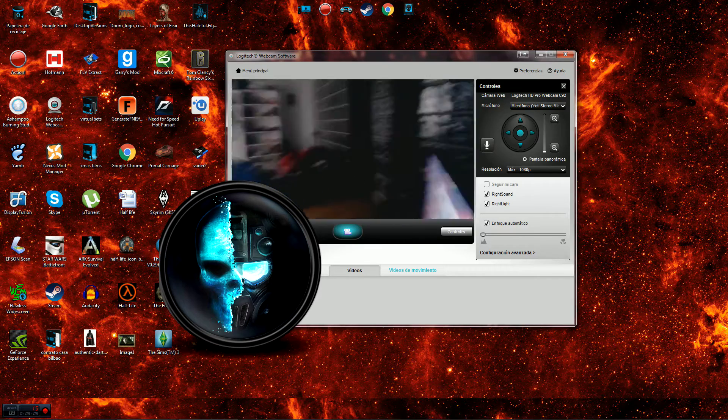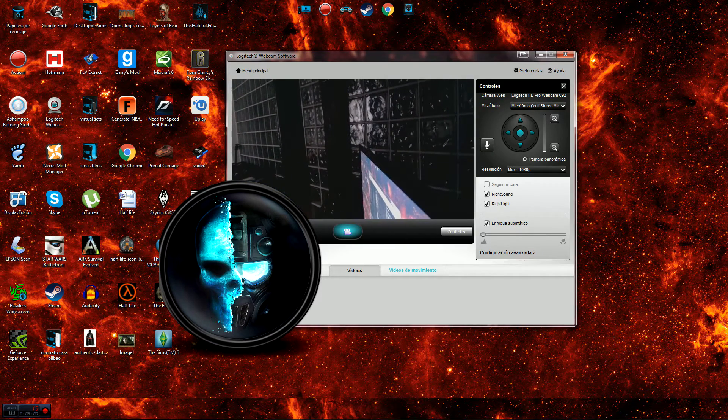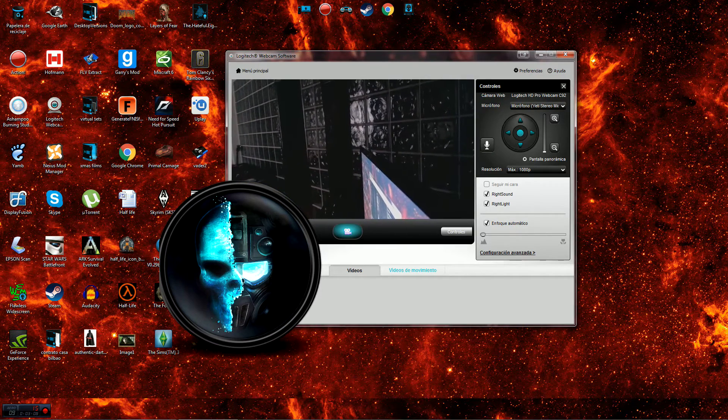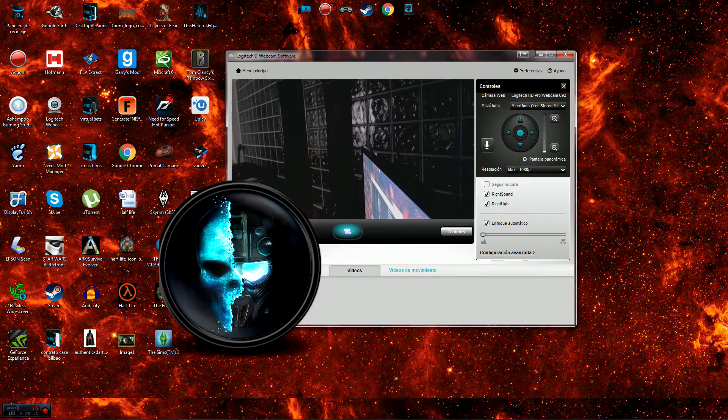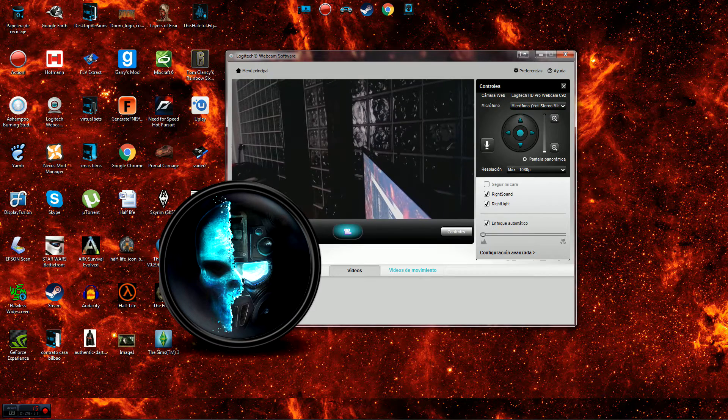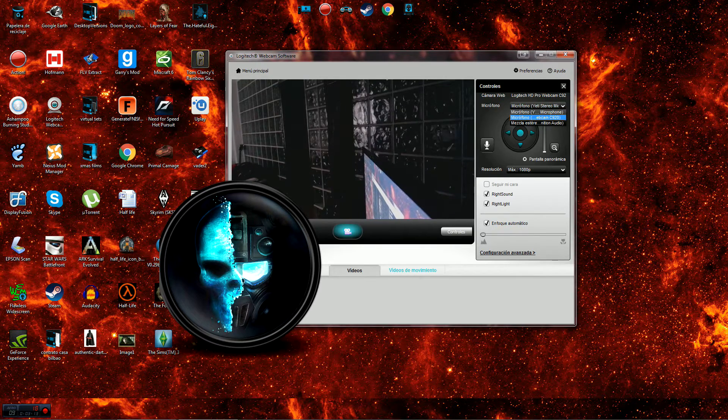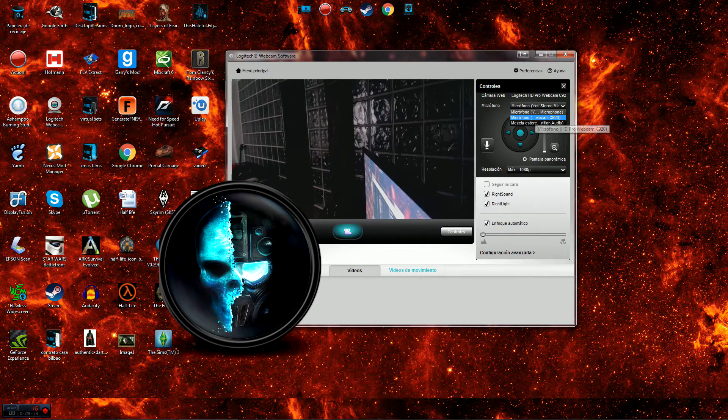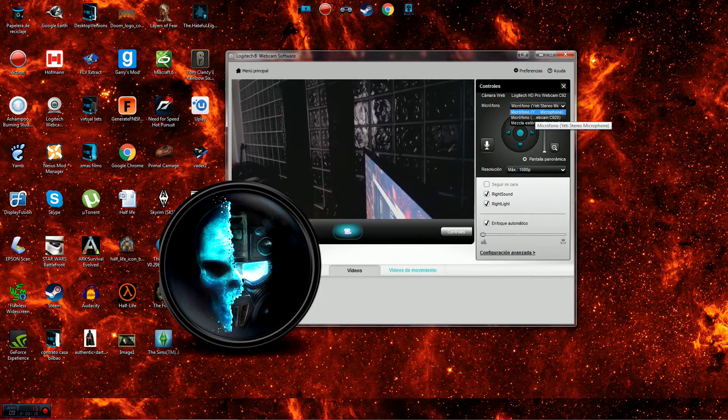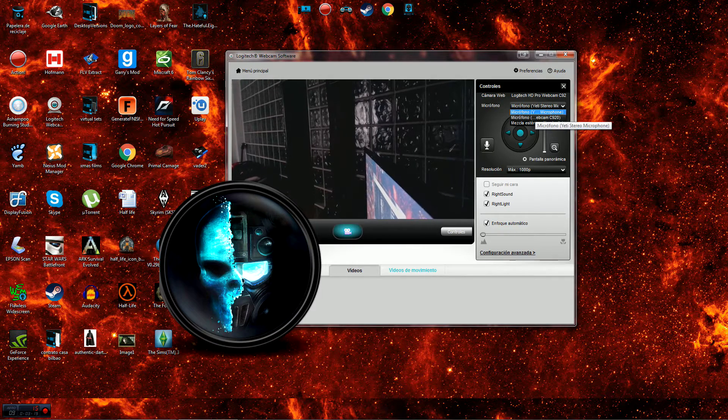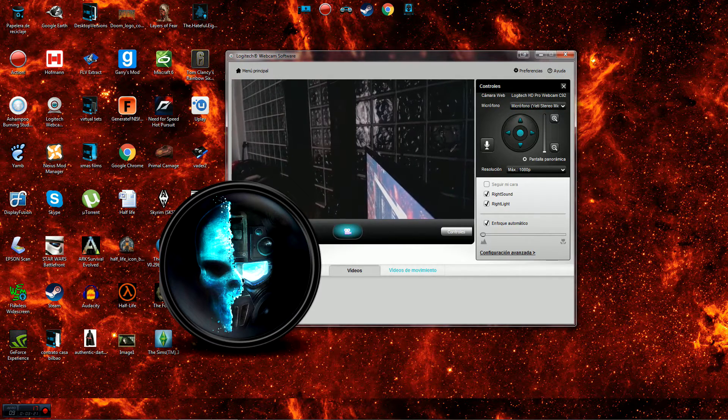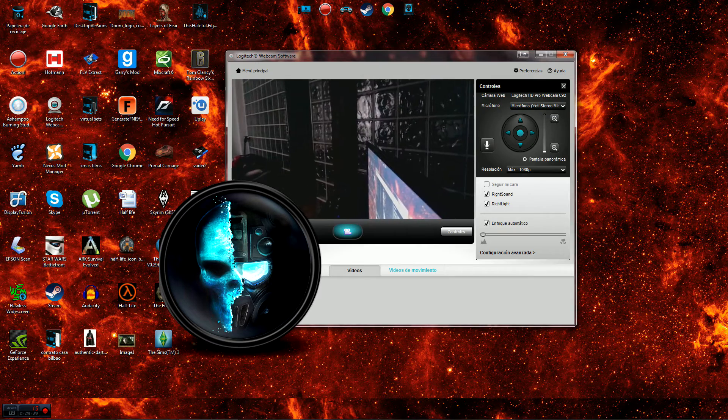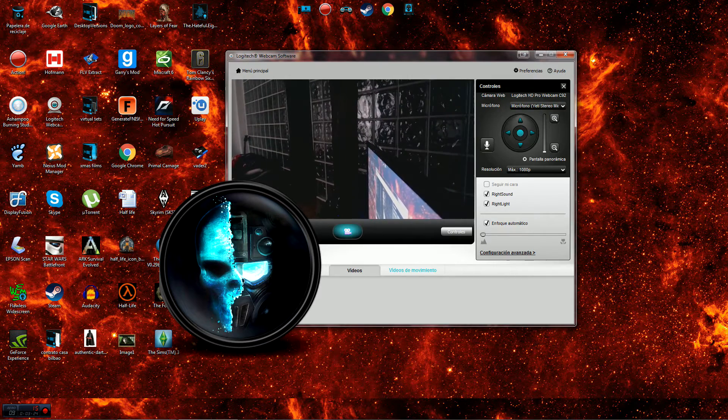So basically, what you need to do now is just here, where you've got the controls, you've got microphone, Yeti, you can choose between the Webcam C920. You can choose between the Yeti or anything else that you have. And that's it. That was a stupid little thing. I hope it helps everybody.